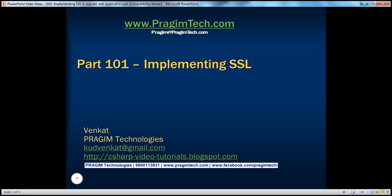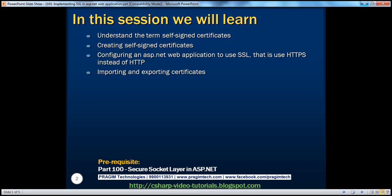Hello, welcome to Prism Technologies. I am Venkat. This is part 101 of the ASP.NET video series. In this session, we'll understand the term self-signed certificates, creating self-signed certificates, configuring an ASP.NET web application to use SSL — that's HTTPS instead of HTTP — and importing and exporting certificates.